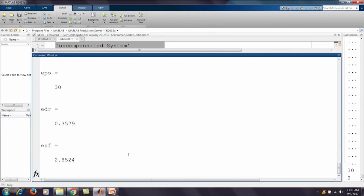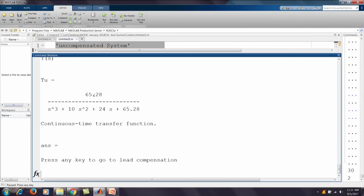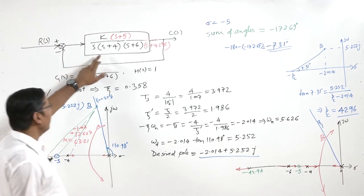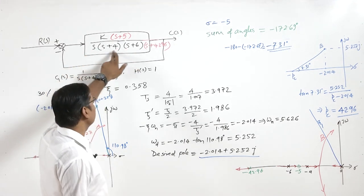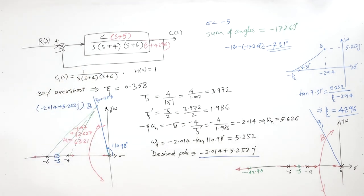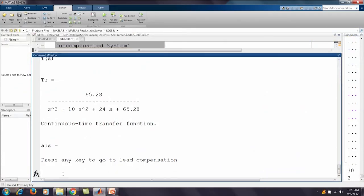After entering pole number 2, we get the uncompensated system closed-loop transfer function, which is third order (S³ in the denominator). The gain K = 65.28. At K = 65.28, the uncompensated system gives approximately 30 percent overshoot.